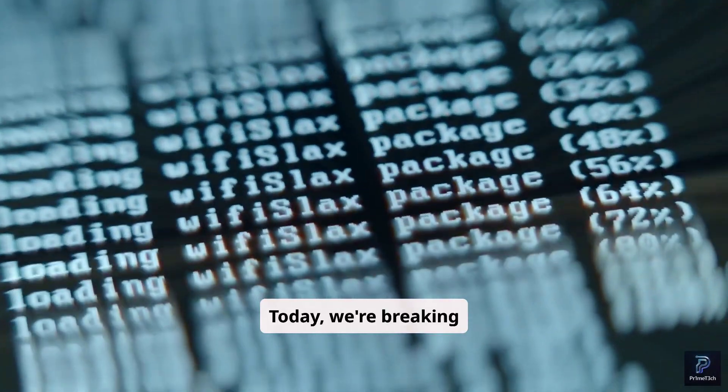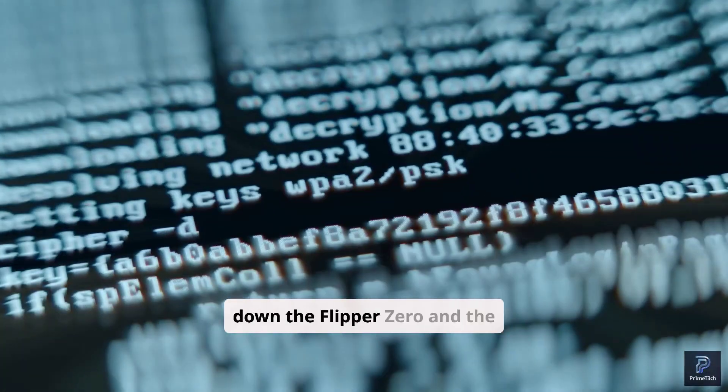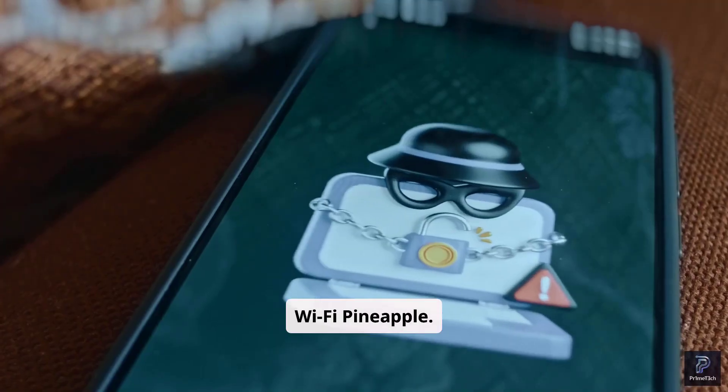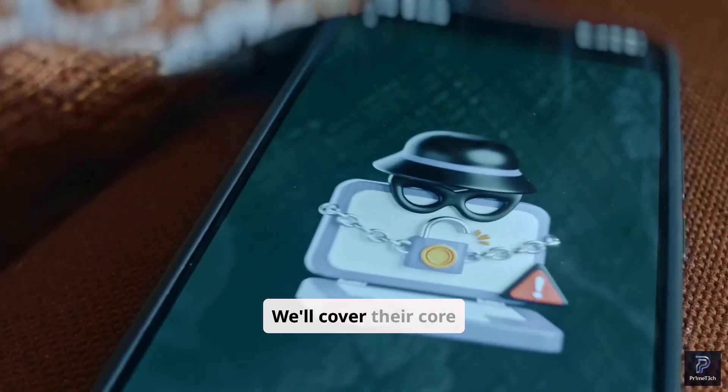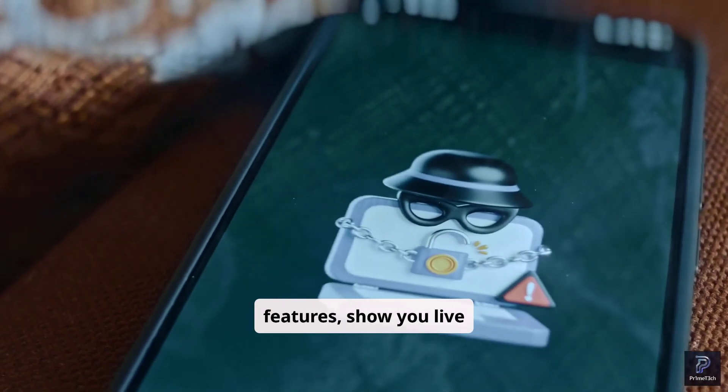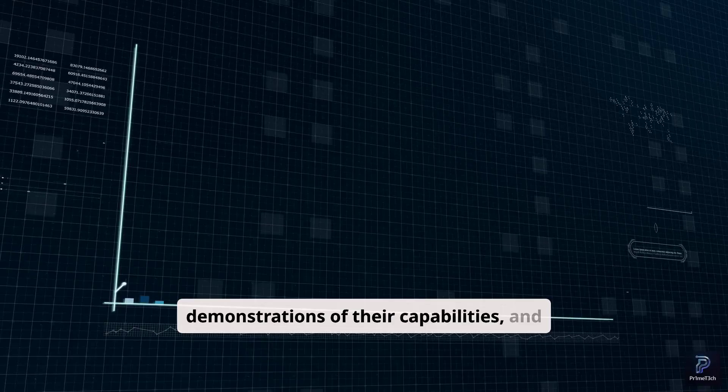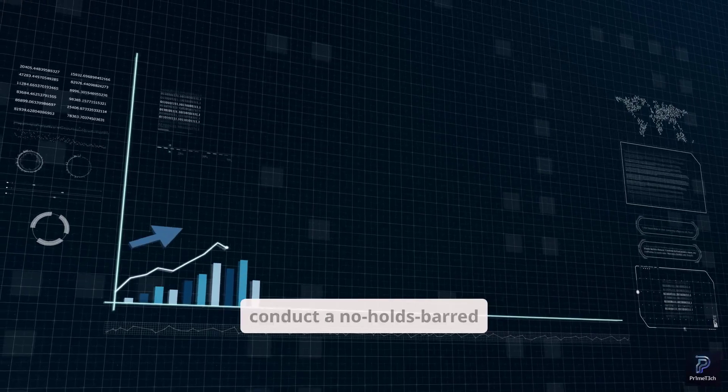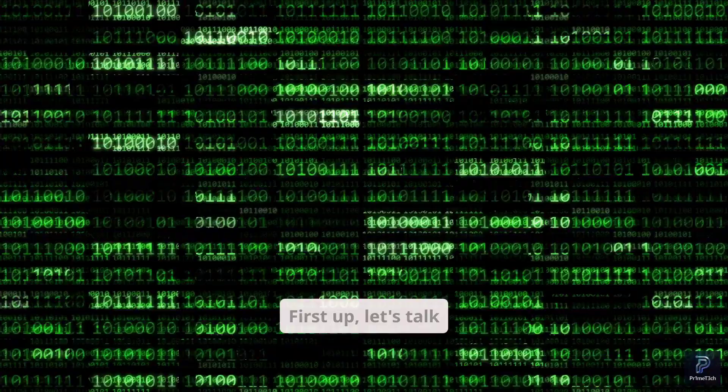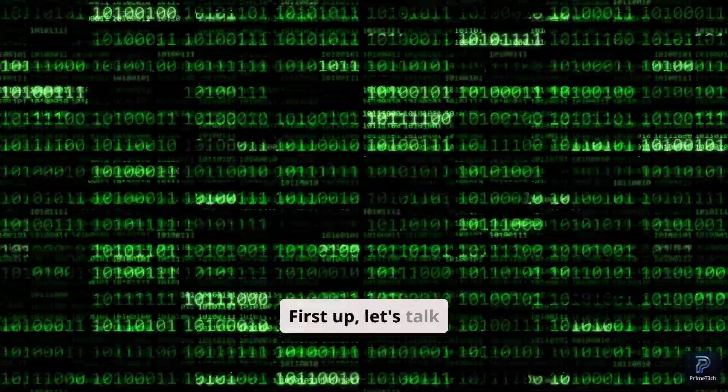Today we're breaking down the Flipper Zero and the Wi-Fi Pineapple. We'll cover their core features, show you live demonstrations of their capabilities, and conduct a no-holds-barred price versus performance analysis.